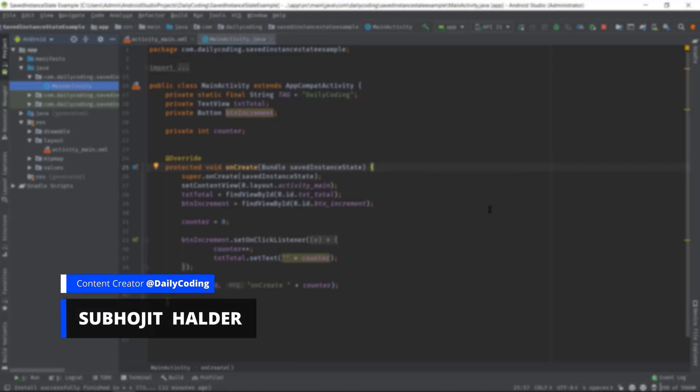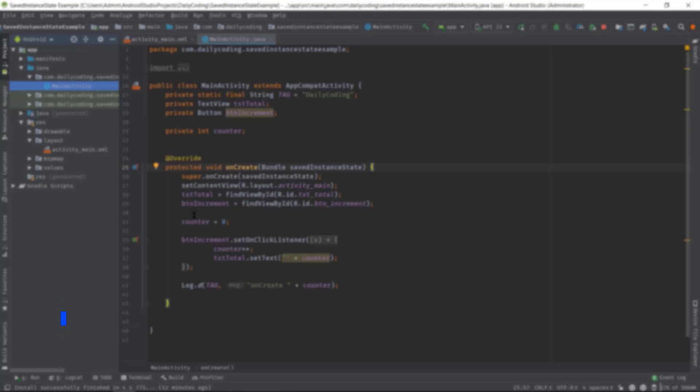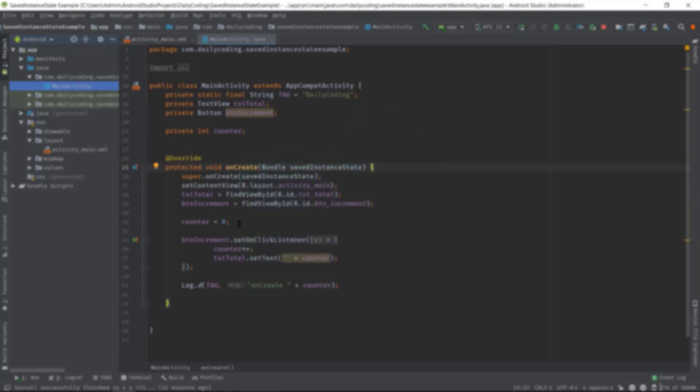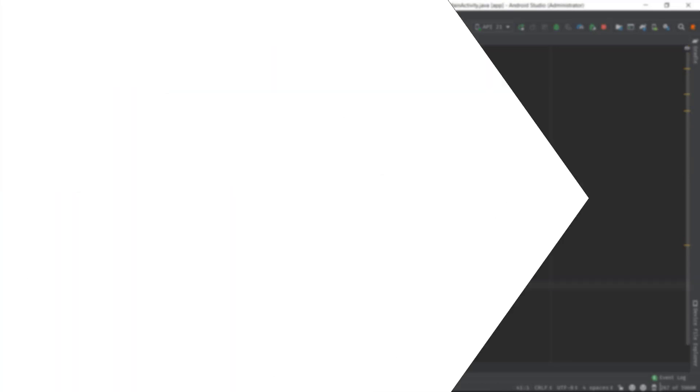So if you are new to this channel, then please consider subscribing and hit the like button. That encourages me to make more videos. So let's jump into Android Studio and handle that configuration change.